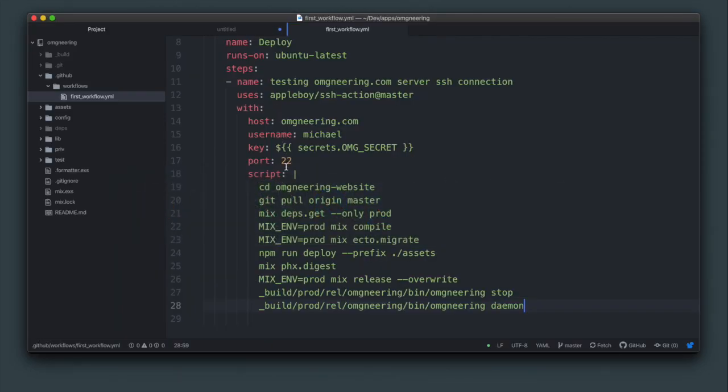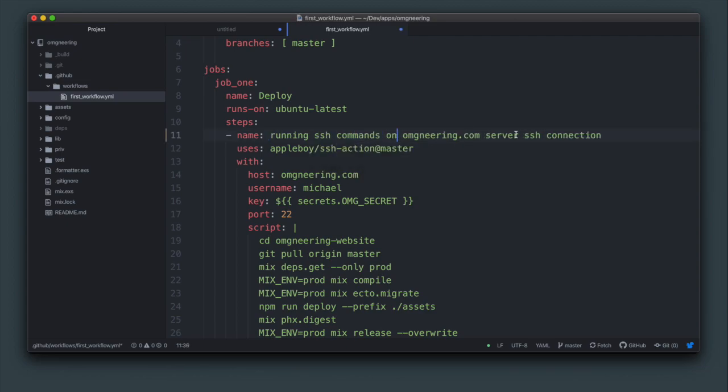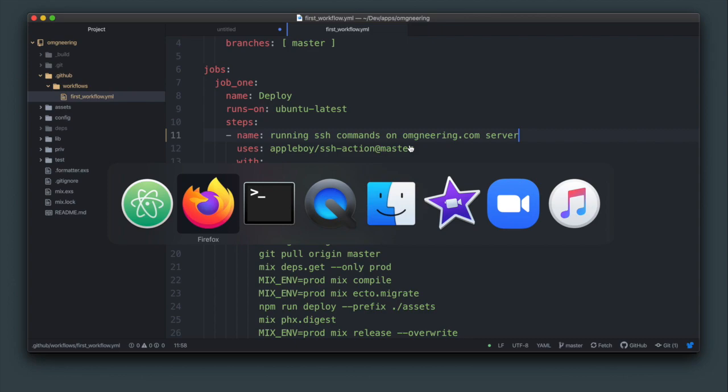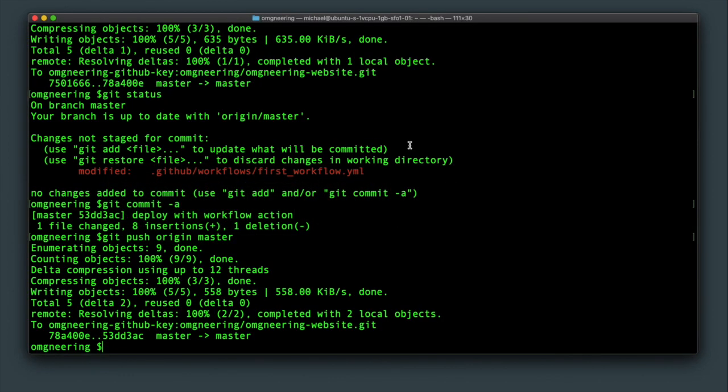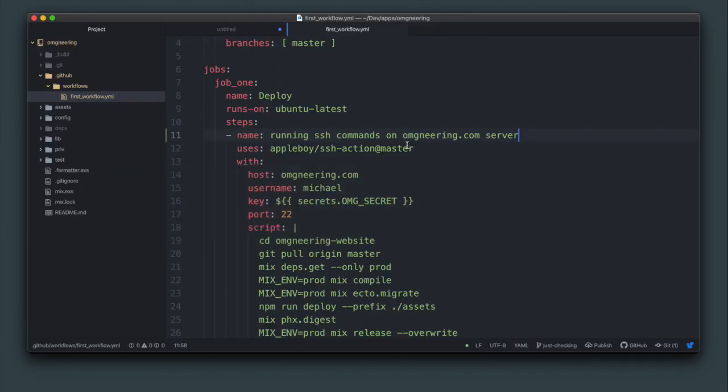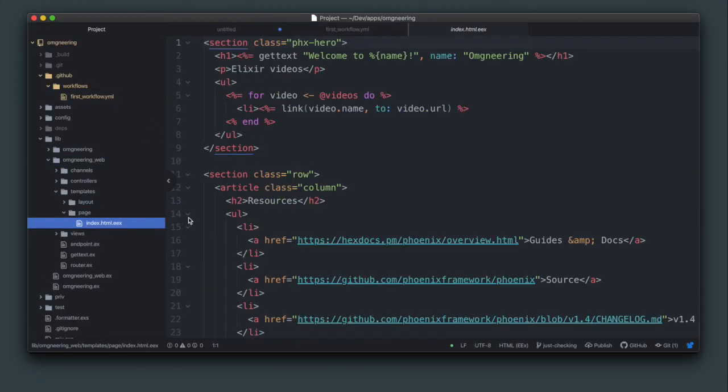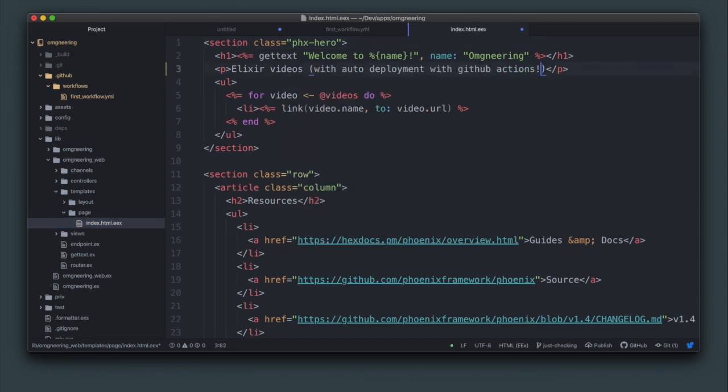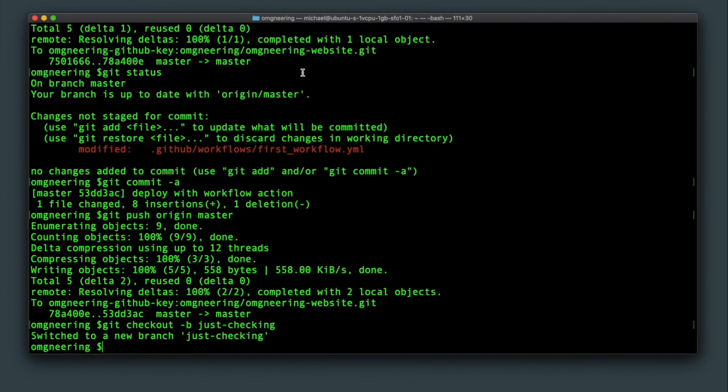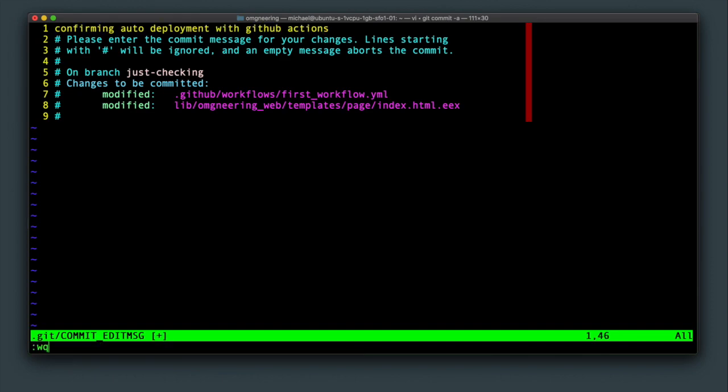So now that this is an action deploy task and it's actually running commands on the server, it's time to test it with a real change. I'm going to do it properly this time in branch off master. Then I'm going to make a small text change to the homepage. This should be enough to confirm that it works. Now I'm going to commit it and push the branch to GitHub.